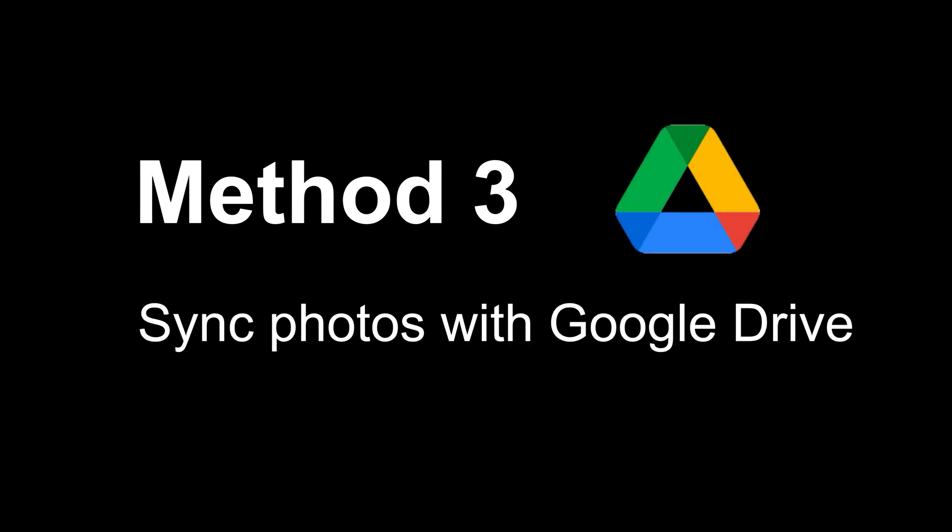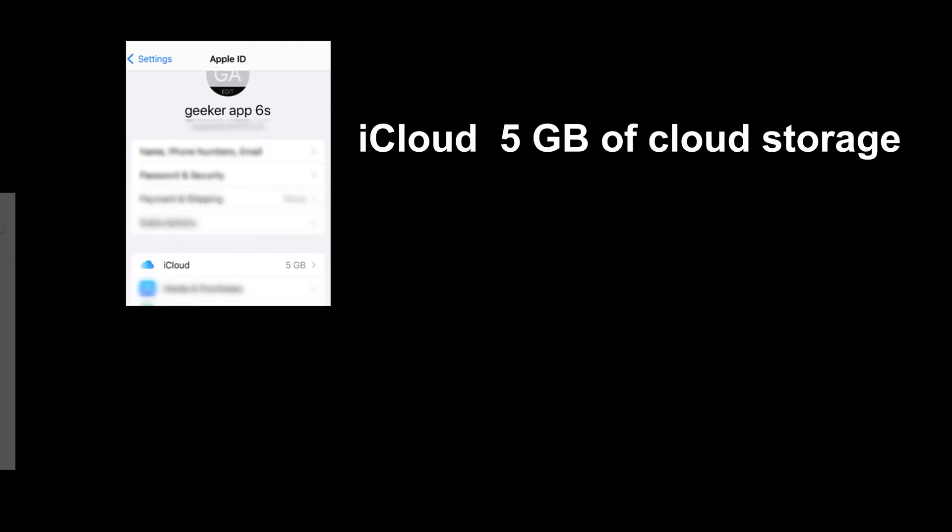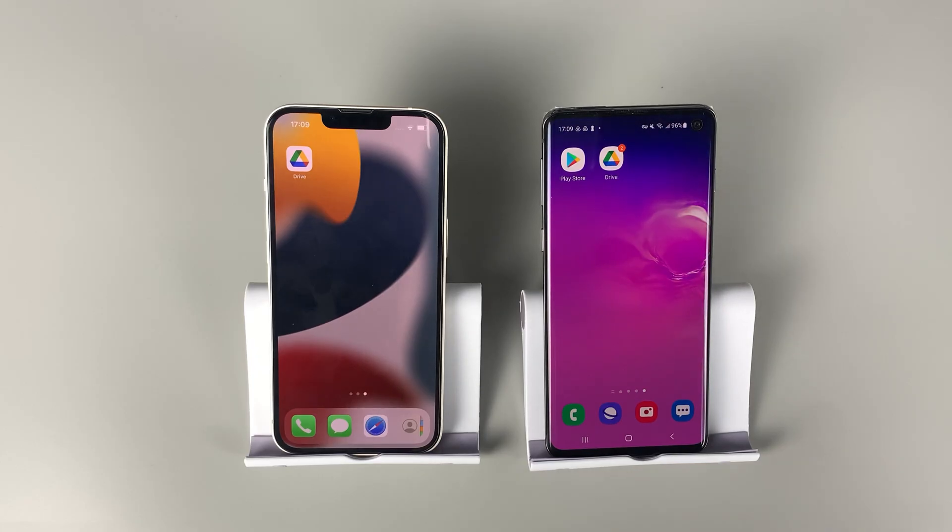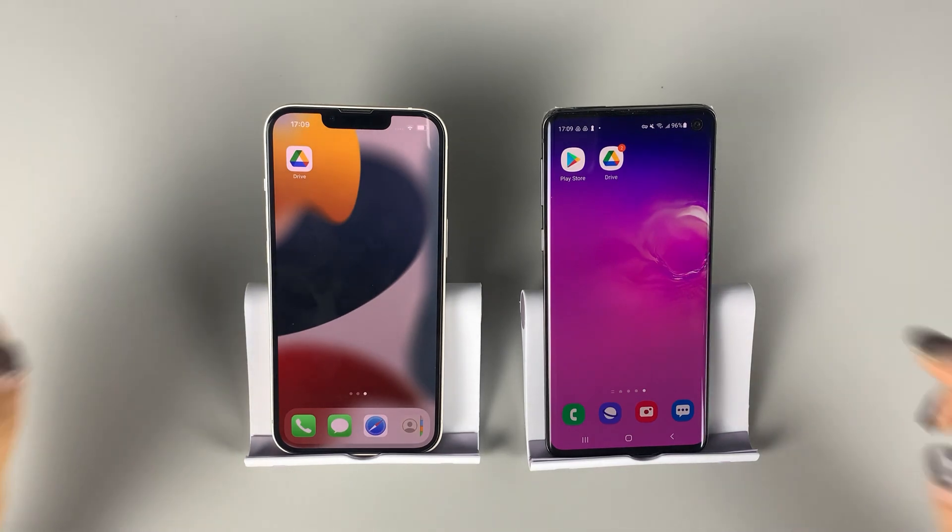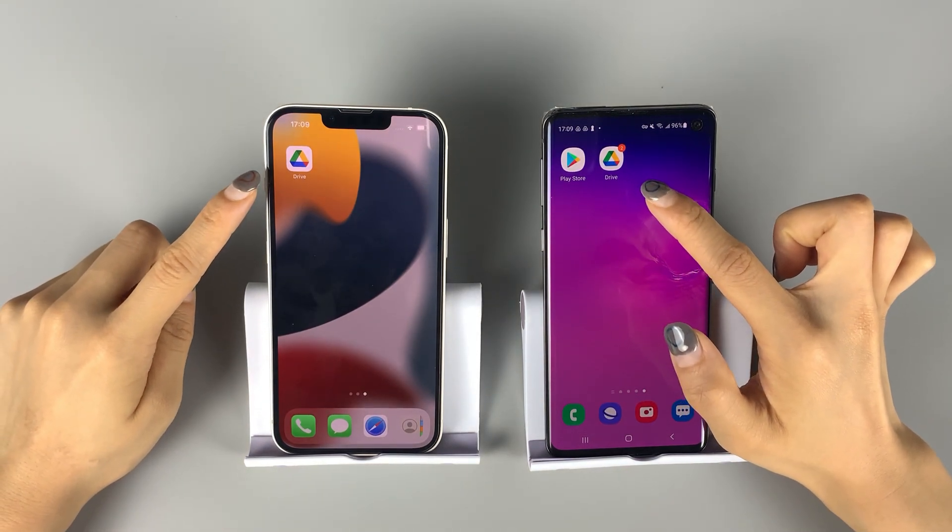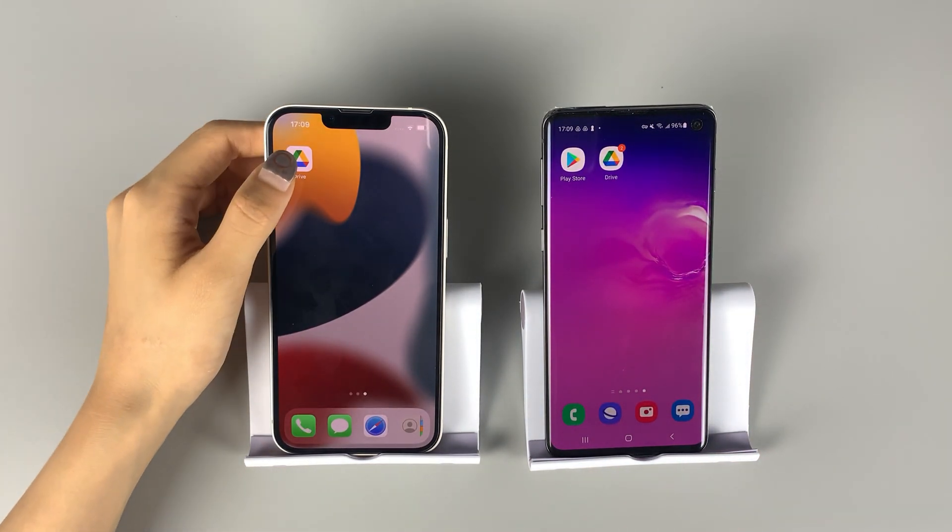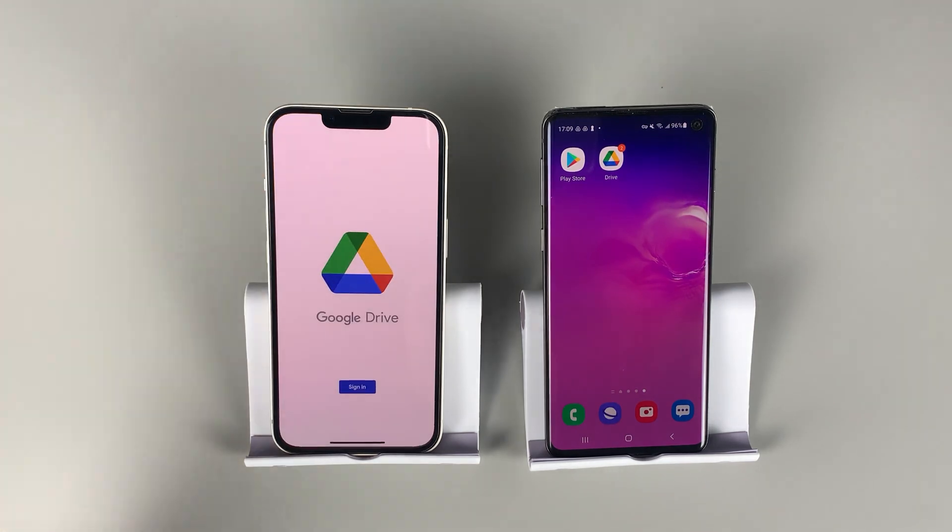But if you have photos over 5GB, then you'll want to try another cloud service, Google Drive. With 15GB of free cloud space, you can transfer more images at a time. First, install Google Drive on both iPhone and Android device.